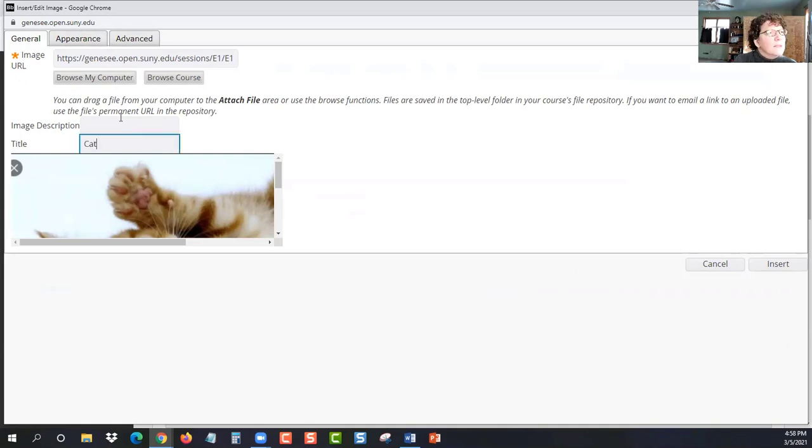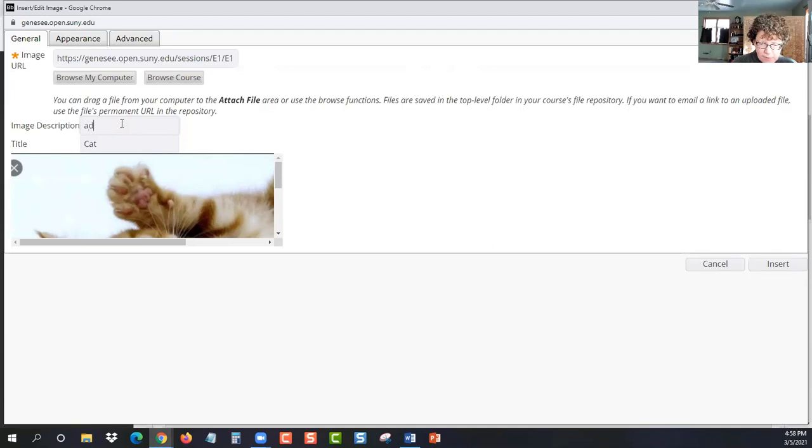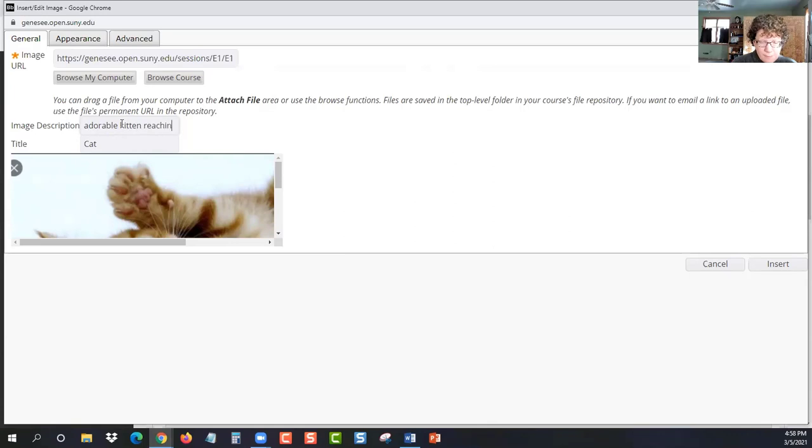I'm going to title it cat and then describe it somehow so that if you have a visually impaired classmate, they're going to hear the description if they can't see the picture. So we're going to say adorable kitten. Adorable kitten. Reaching up.